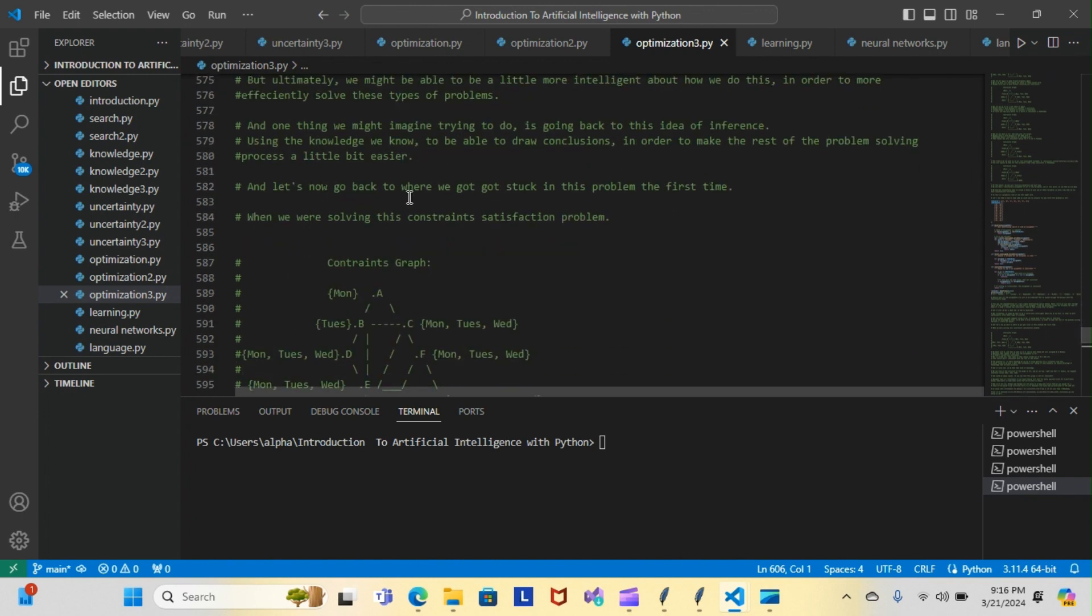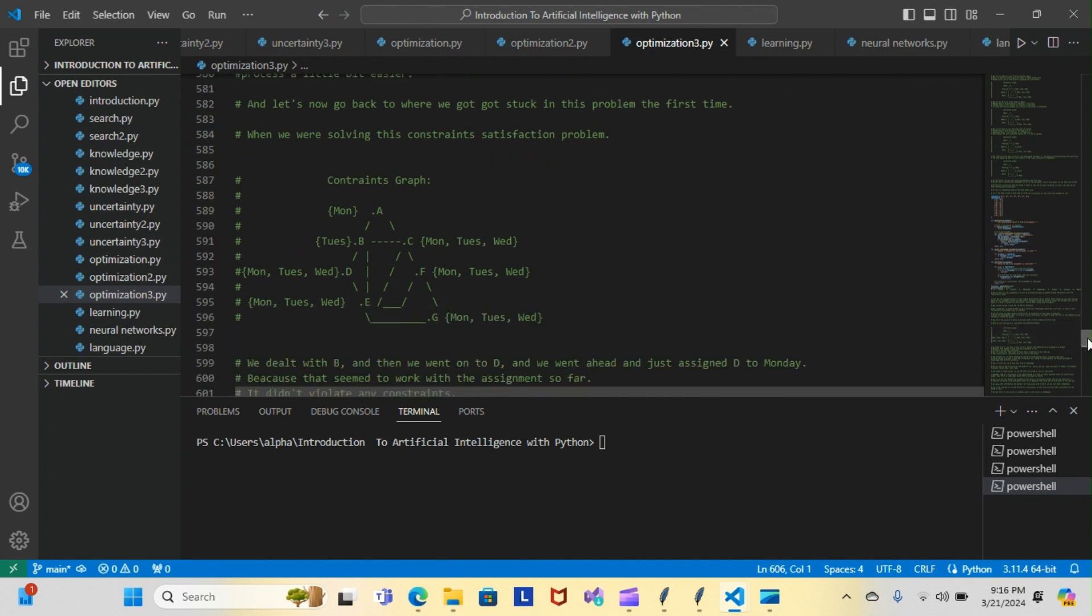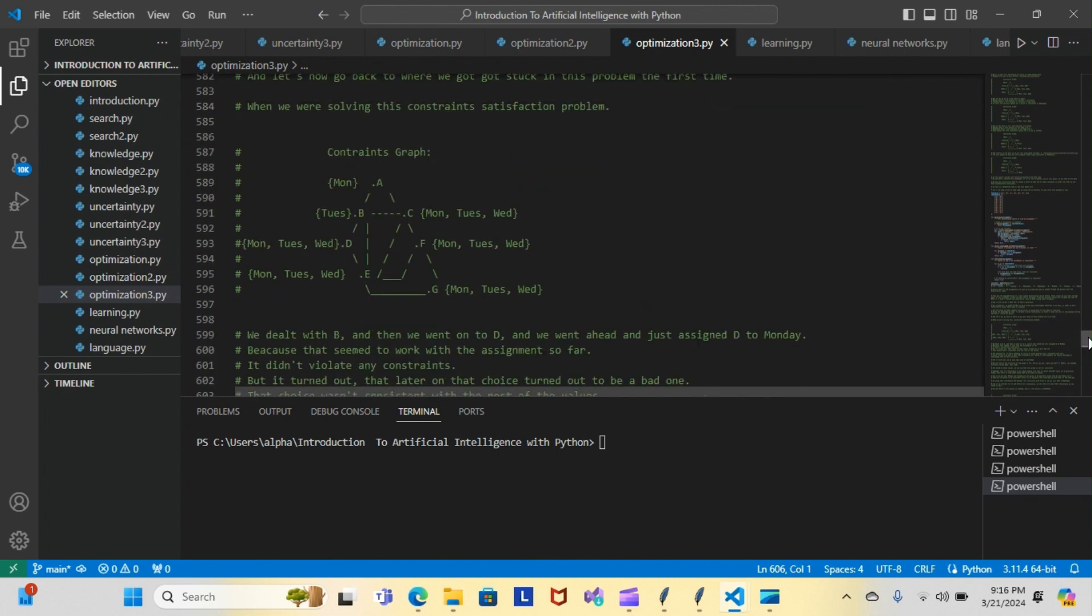Let's now go back to where we got stuck in this problem the first time when trying to solve this constraint satisfaction problem. We got stuck around the D area. Last time we dealt with B and then went to D. We assigned D to Monday because that seemed to work with the assignment so far and didn't violate any constraints.